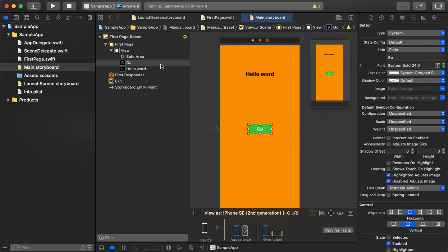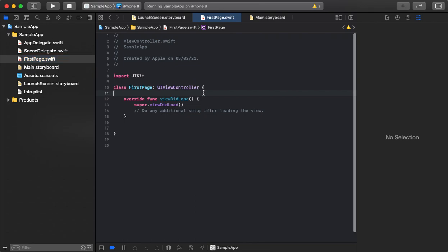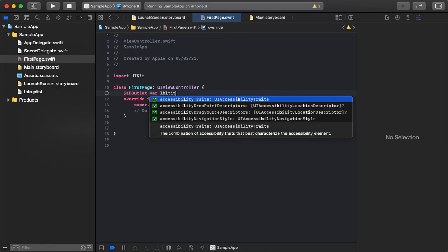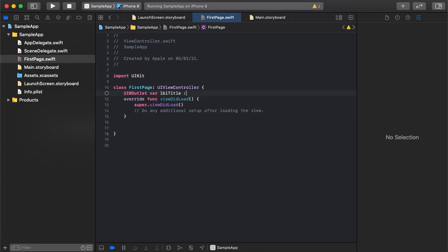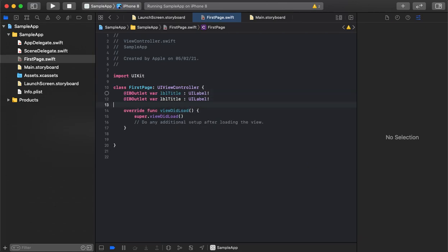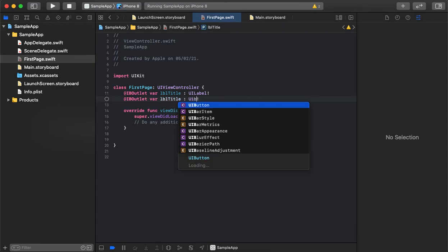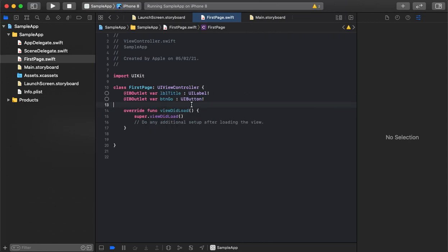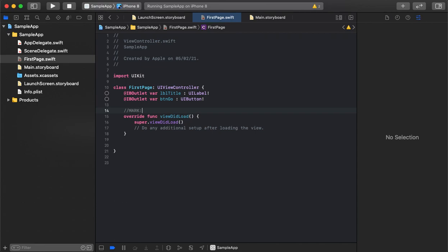We need to go to the view controller, declare the IBOutlet properties for the label and button, and connect them to the storyboard so they can communicate. Let's create the first outlet using Ctrl+C drag. We have created the label outlet; similarly we will create the button outlet. We will also separate the methods using pragma mark.